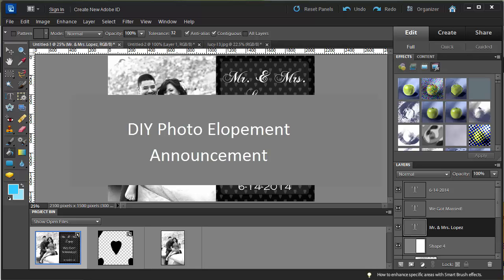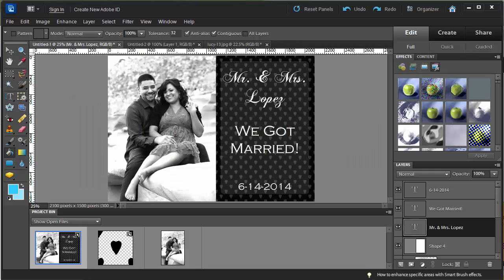Hi, Mavi here. Today's tutorial is a quick and easy DIY elopement or engagement announcement. You can use this for a save the date, and it's actually a really good template to have because you can interchange any of the pictures and the text for whatever you want. I'm going to give you two tutorials in one — the cute little heart pattern in the background, as well as the card itself.